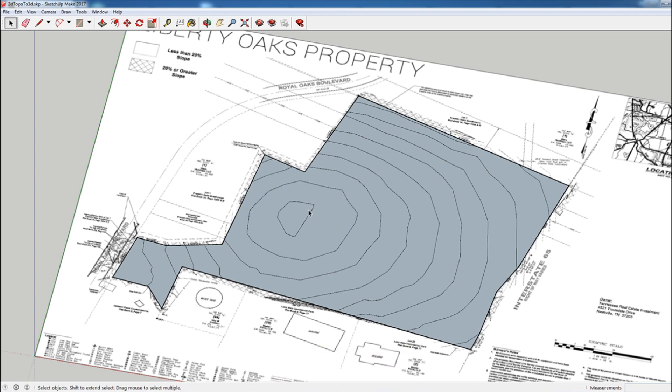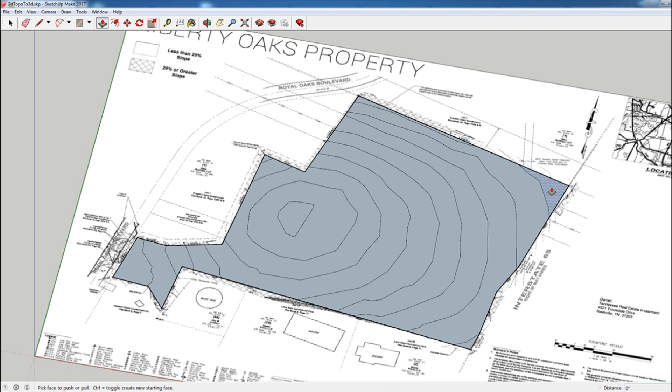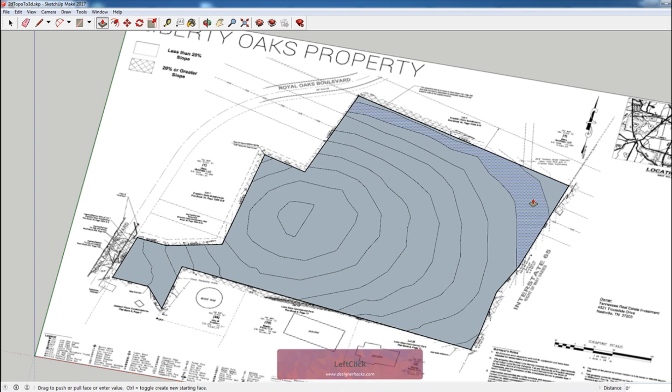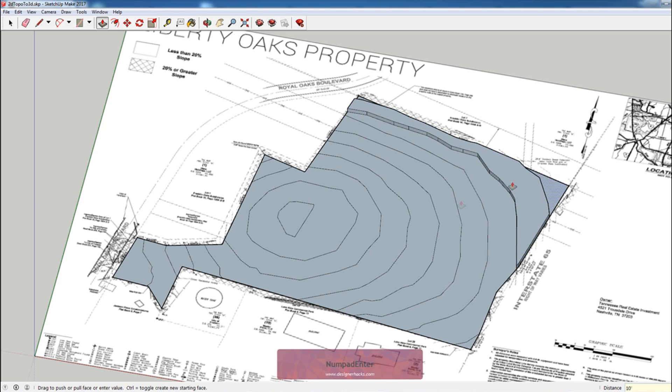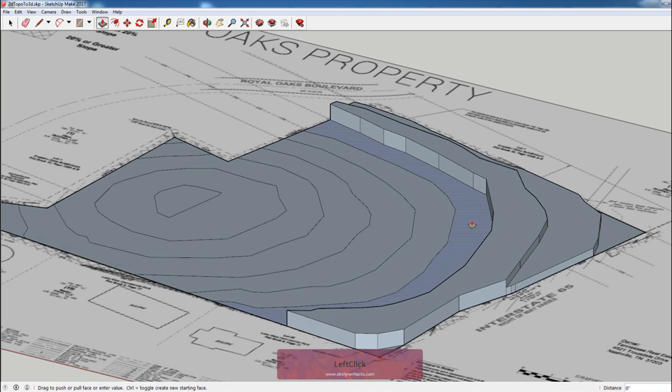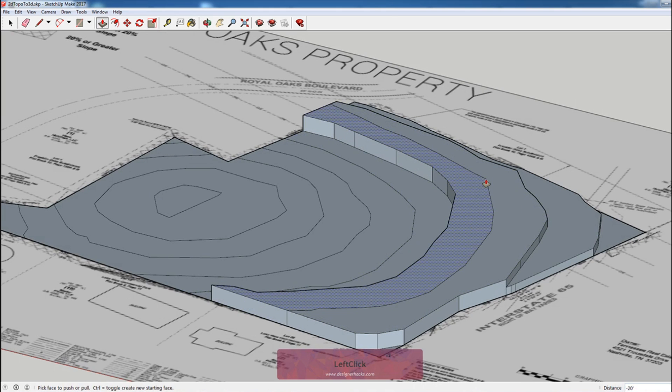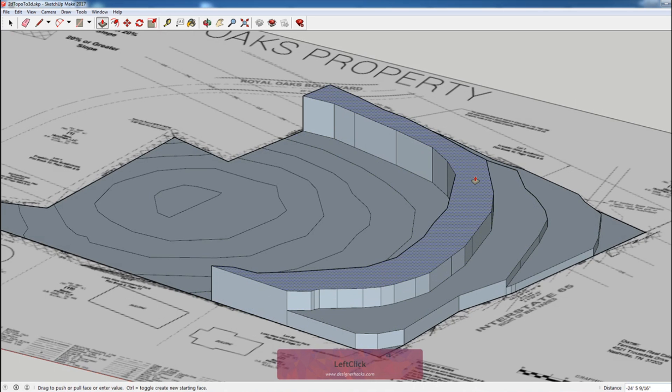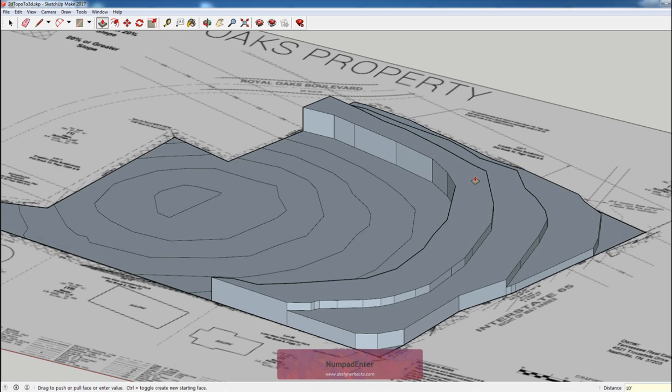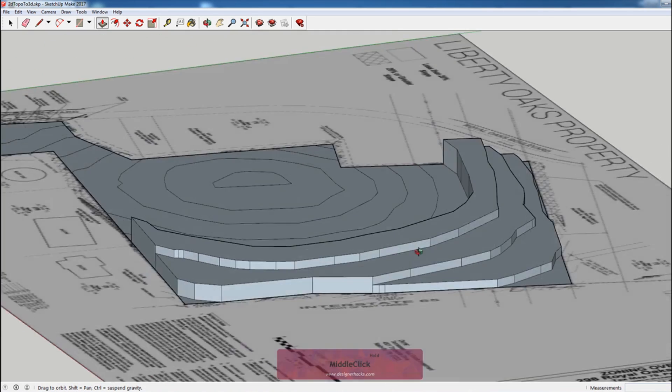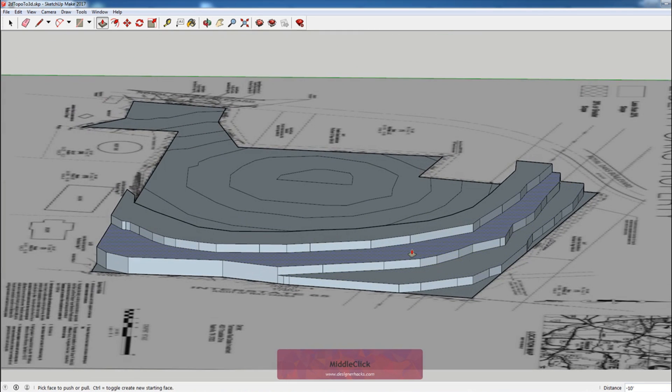What I've seen a lot of times is that people will essentially step their topography. So what they'll do here is like this is 10, so hit 10. So if I go up to here and then go up another 10 feet. And you can do it this way.